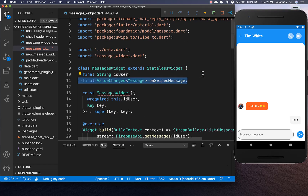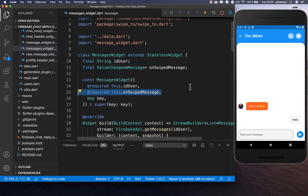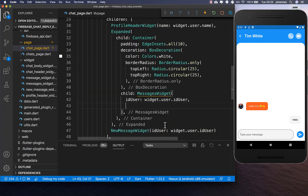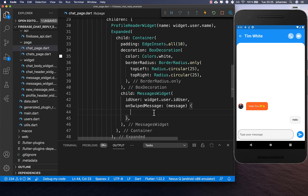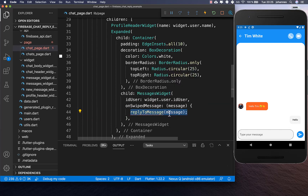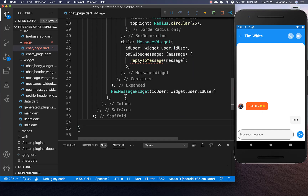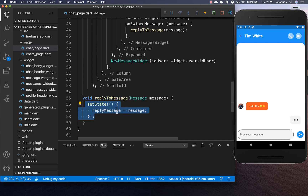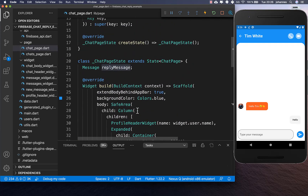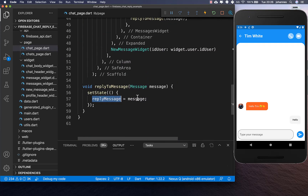We also put the swiped message inside, then go to the top and create a field so we can access it later. Back in our chat page we implement this method, get the swiped message, and call reply to message putting the message inside. This method simply overwrites the reply message we created in the beginning, so now our swiped message is stored.